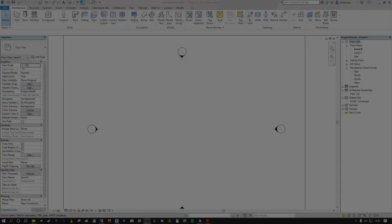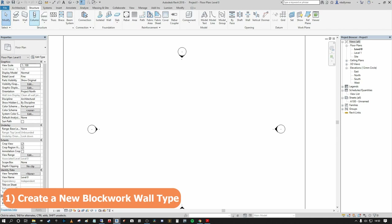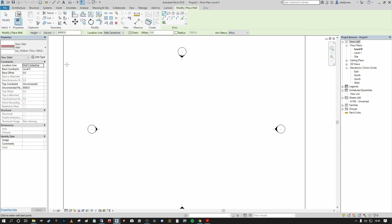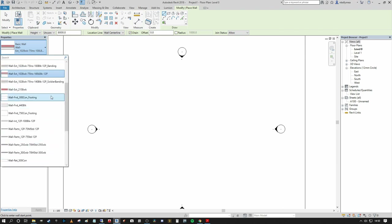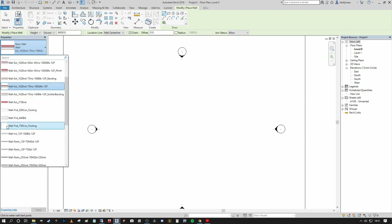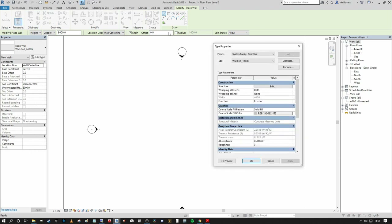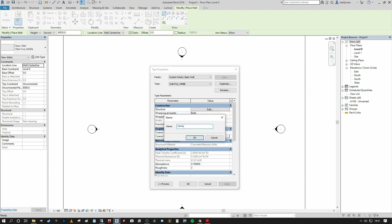Number one: how to create a Revit blockwork wall type. The first thing we want to do is go into our Architecture or Structure tab, depending on your discipline, and select Wall. You can also use WA as the shortcut key. In our Properties palette on the left you will see multiple variants of walls already present if you're using one of the standard default templates. I'm going to scroll up and select something like the Wall Foundation 440 Block, and use that as the base of a new blockwork wall we're going to create from scratch.